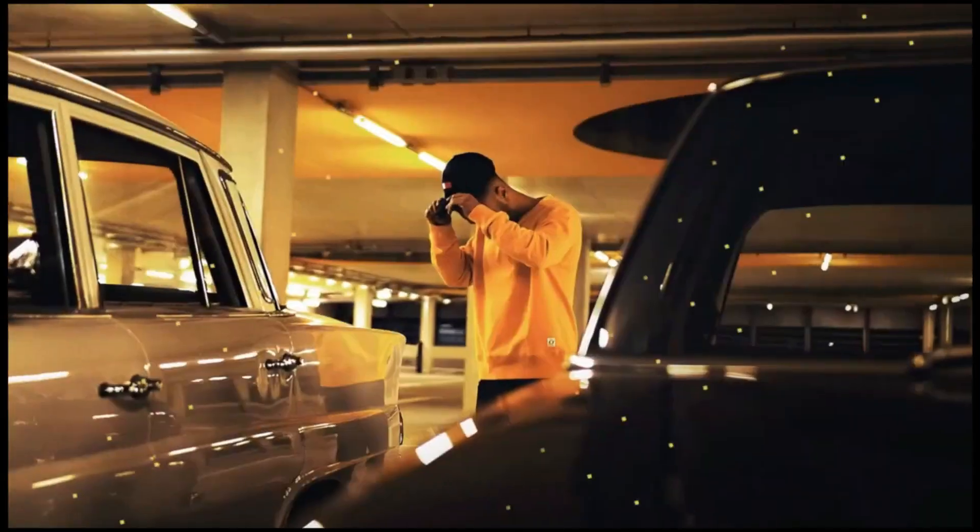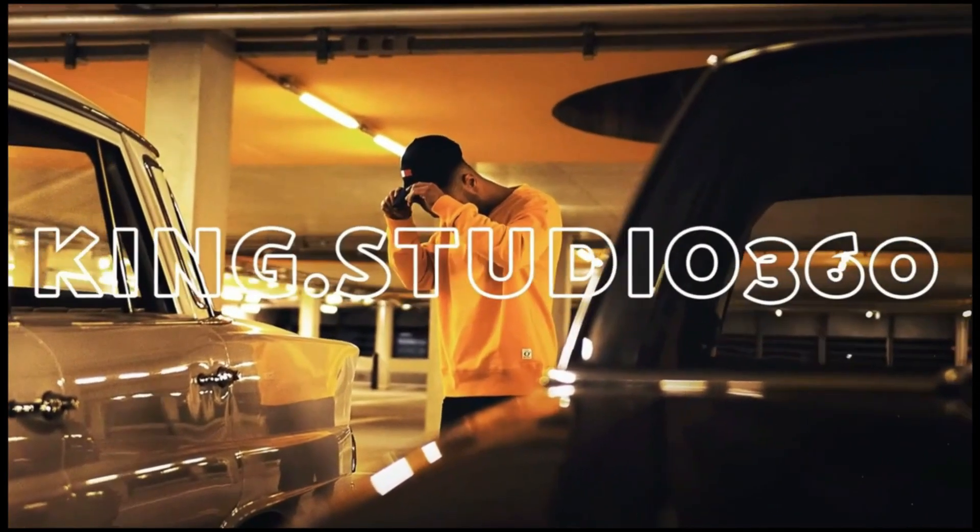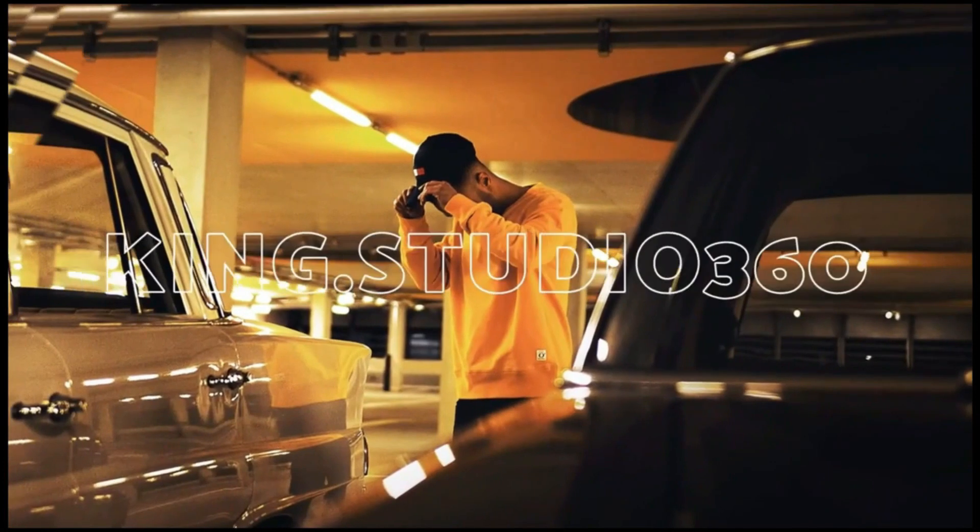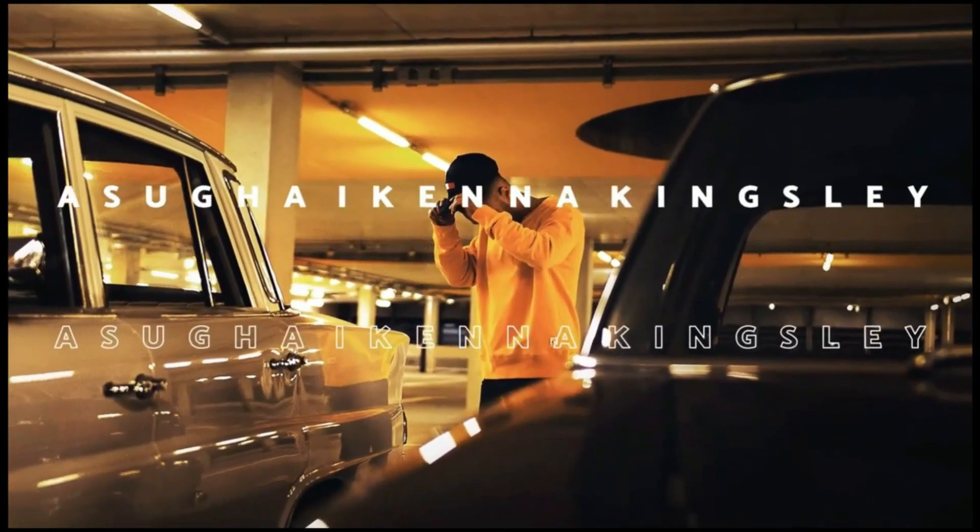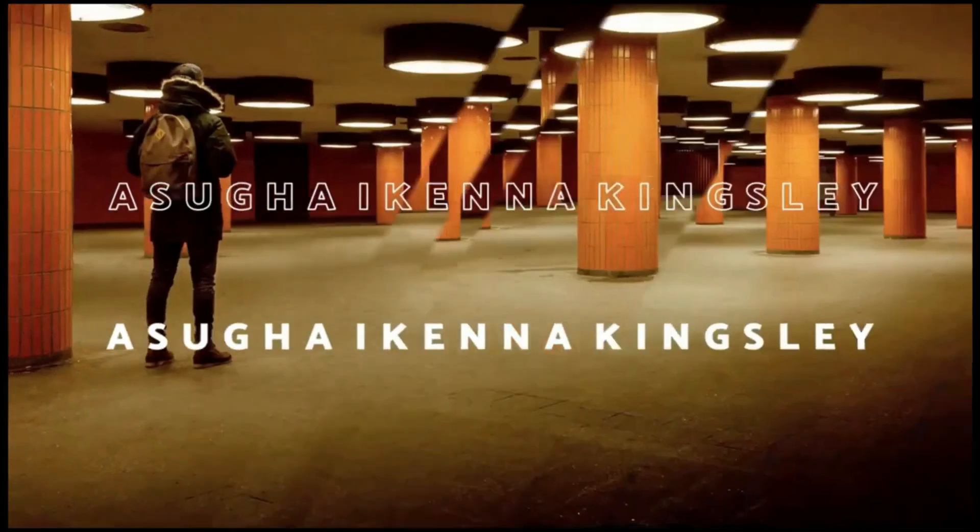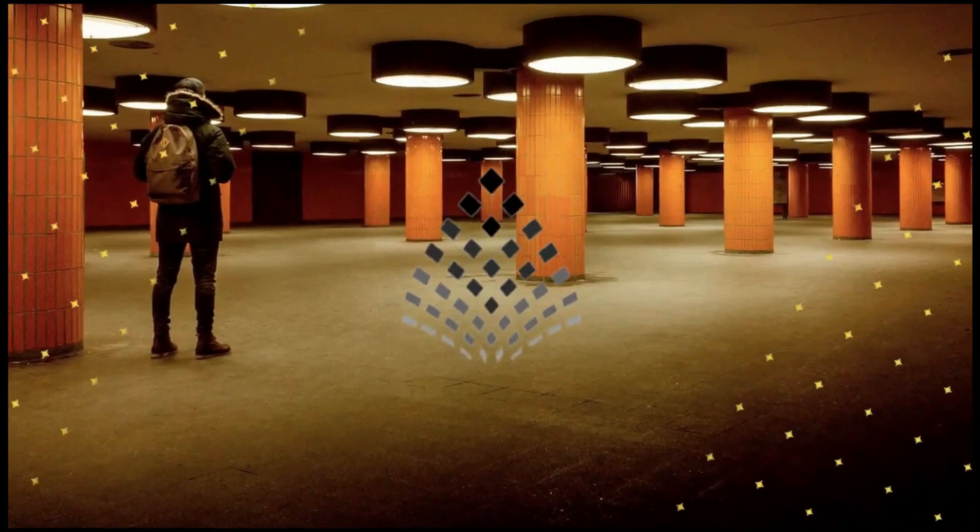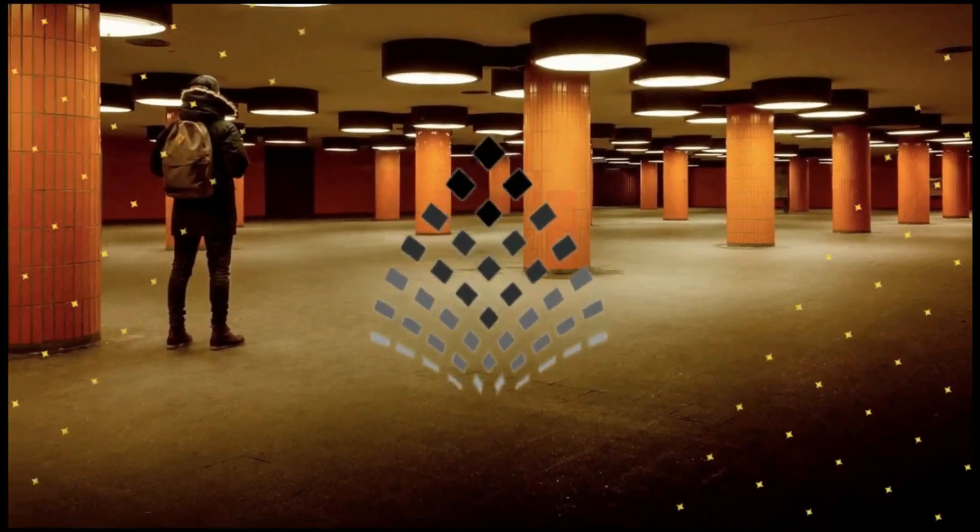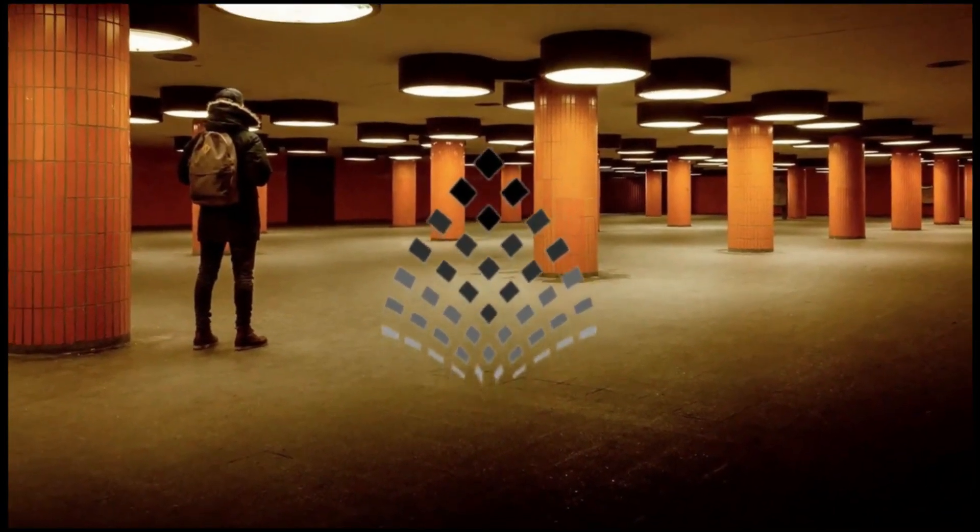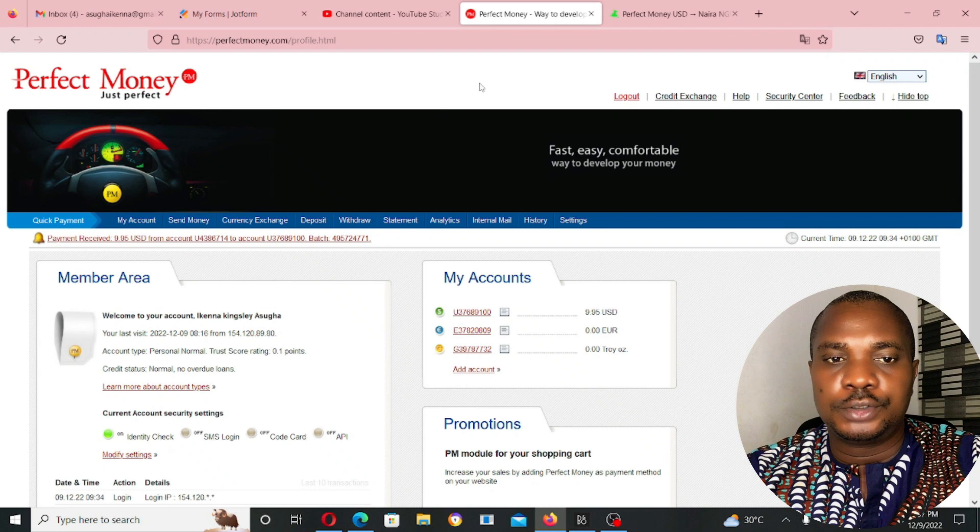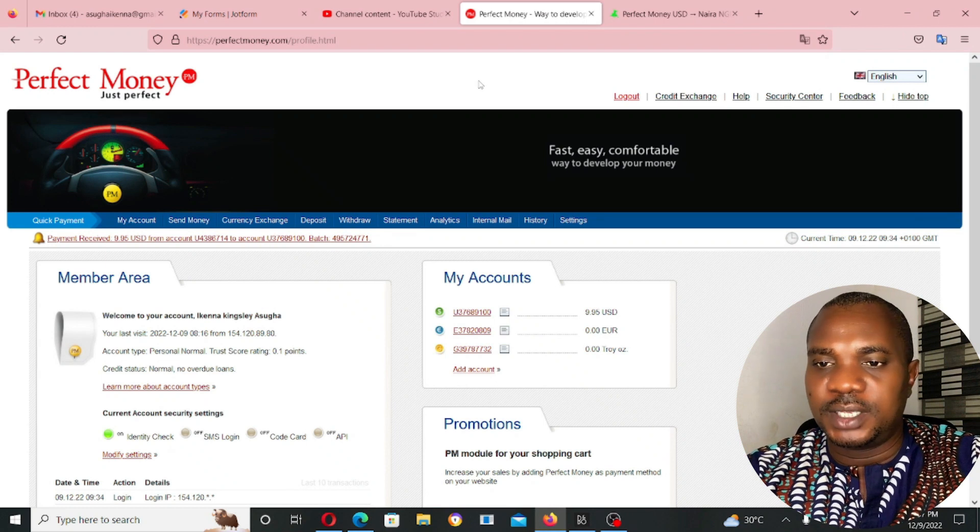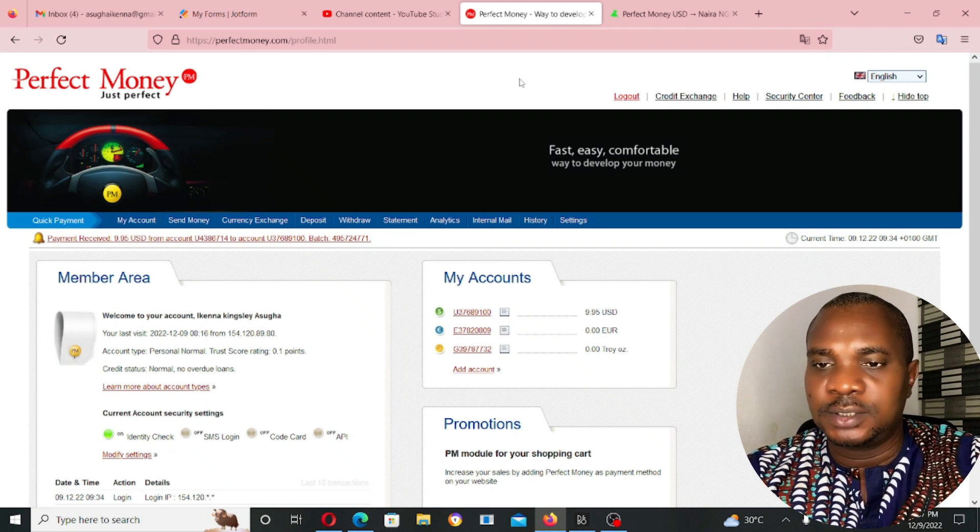Let me quickly show you guys how you can send money from Perfect Money account to another Perfect Money account. Go to your Perfect Money and log into your Perfect Money. This is my Perfect Money account.